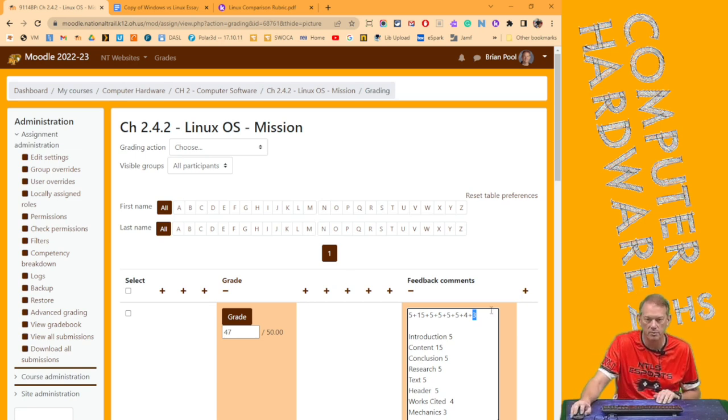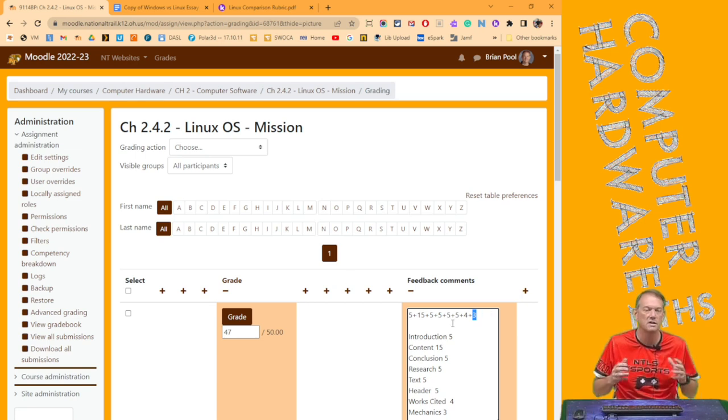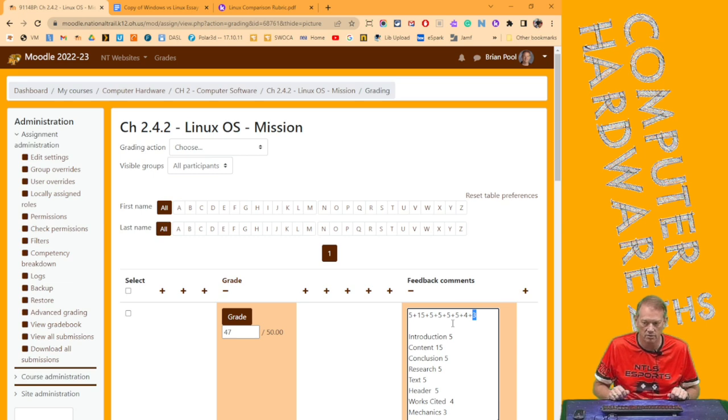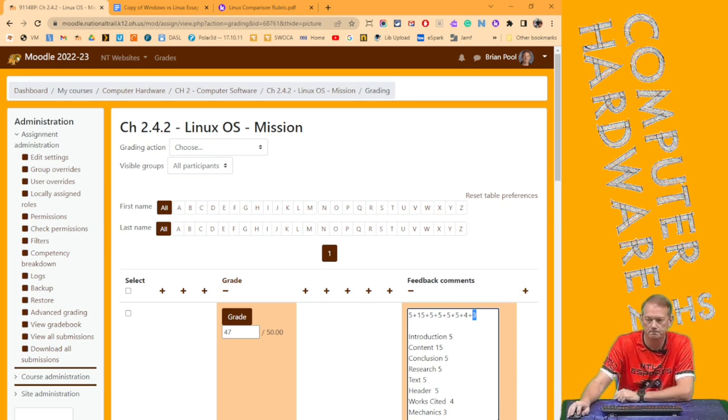That is it for understanding how rubric grades are put into the Moodle gradebook, and what these numbers mean, and your feedback comments, so that you now understand what the grades really mean. Thanks.